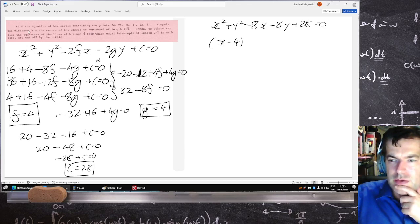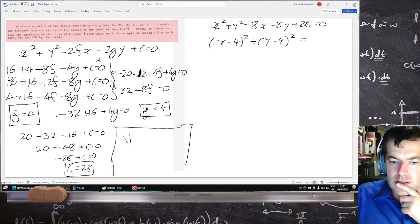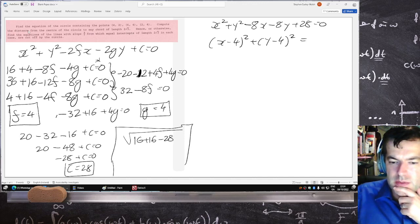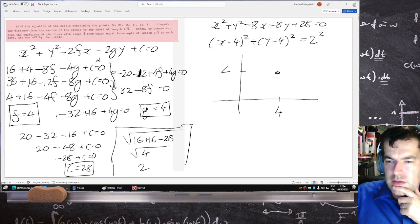This can be written as x minus 4 squared plus y minus 4 squared equals — computing the radius: square root of 16 plus 16 minus 28, so square root of 4, which is 2. So it's a circle centred at (4, 4) with radius 2.